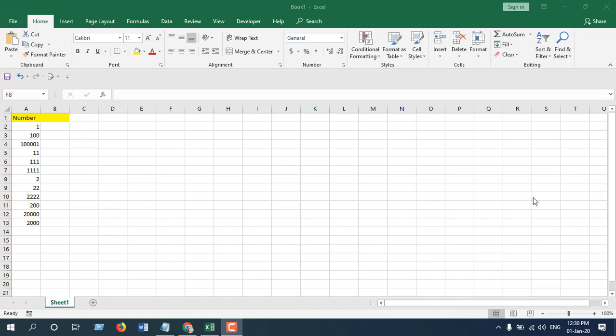How to sort numbers by first digit. Hey everyone, welcome to Excel 10 tutorial and happy new year.